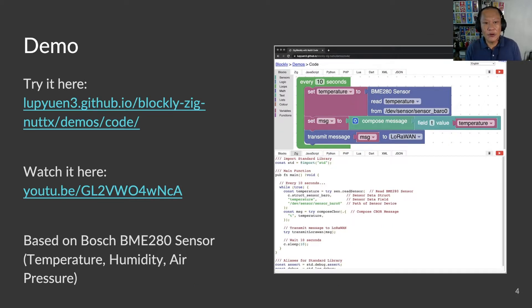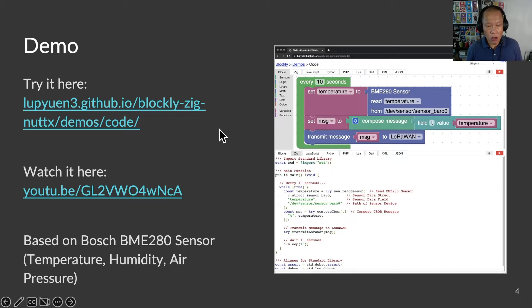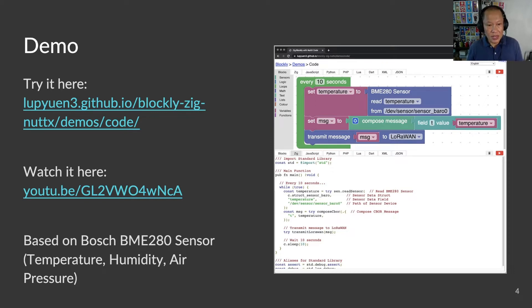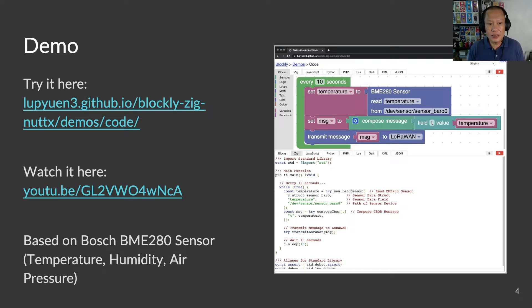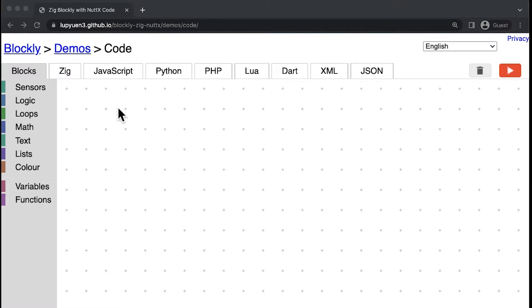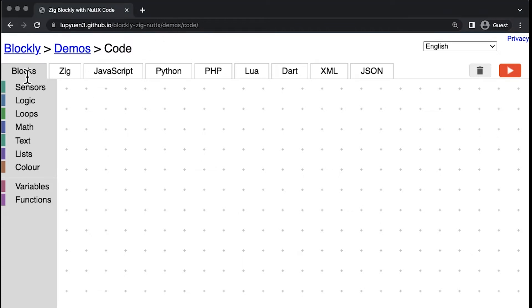We have a live demo site that you might want to try out for visual sensor programming. This is all client-side JavaScript — we don't capture anything on the server side. Here is a short demo that shows how we do visual programming with NuttX sensors. For today's demo, I shall use the Bosch BME280 sensor, which measures temperature, humidity, and air pressure.